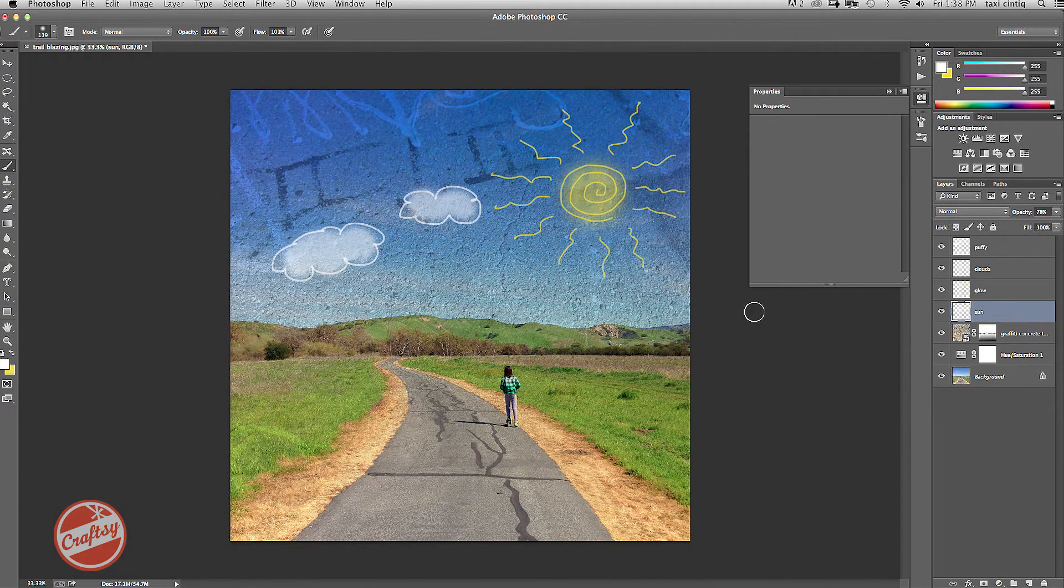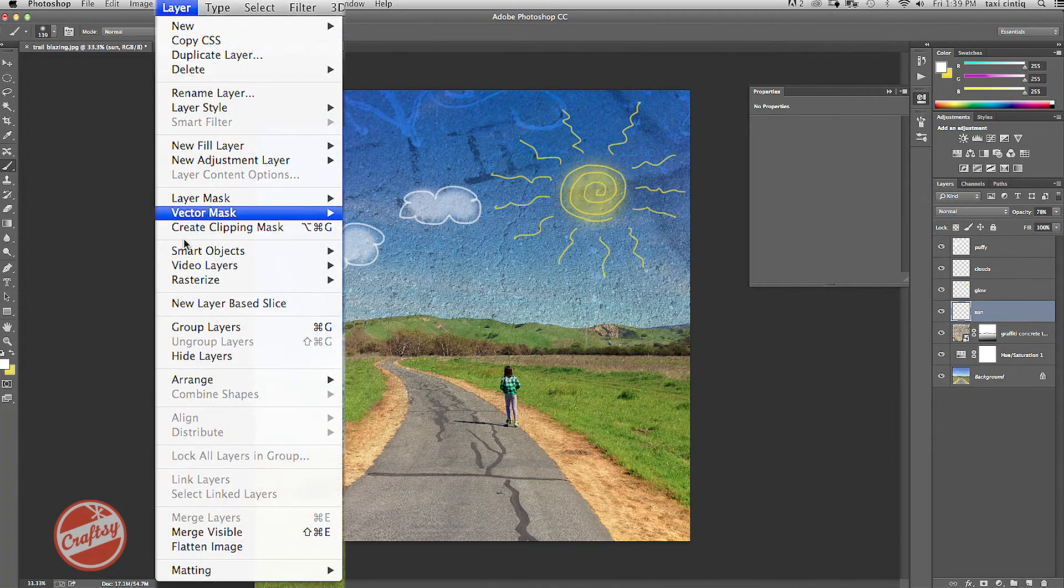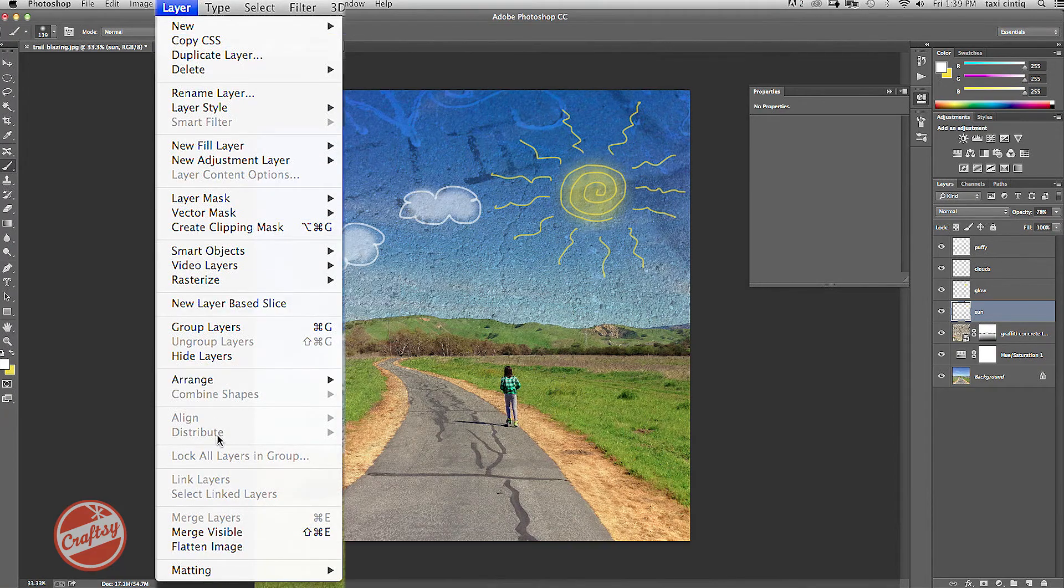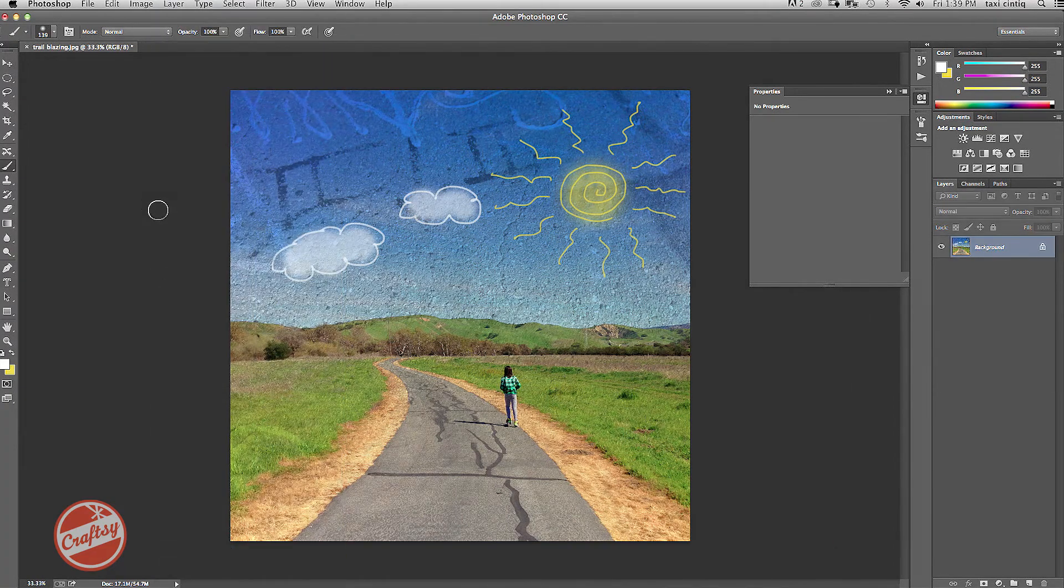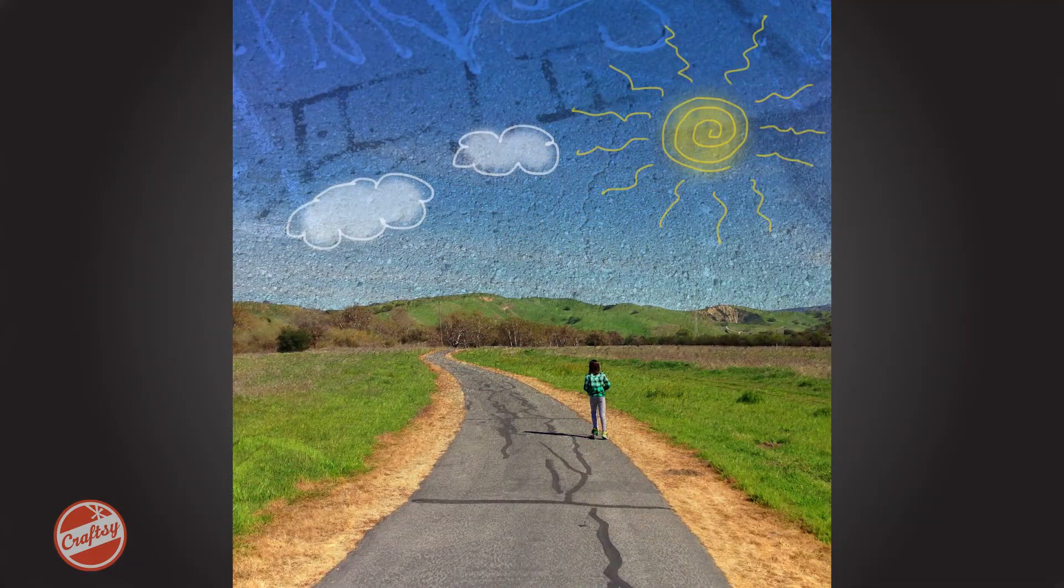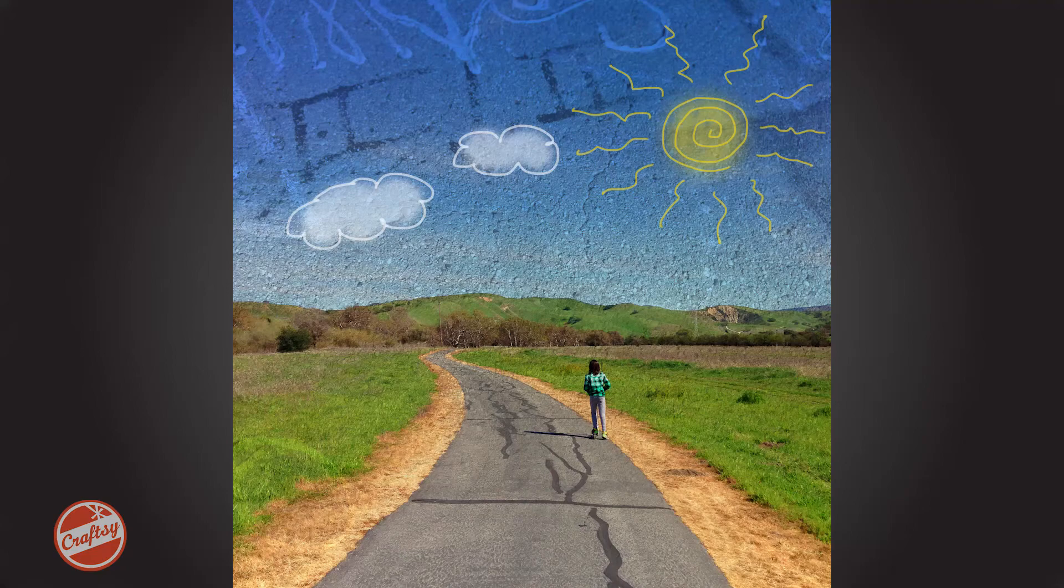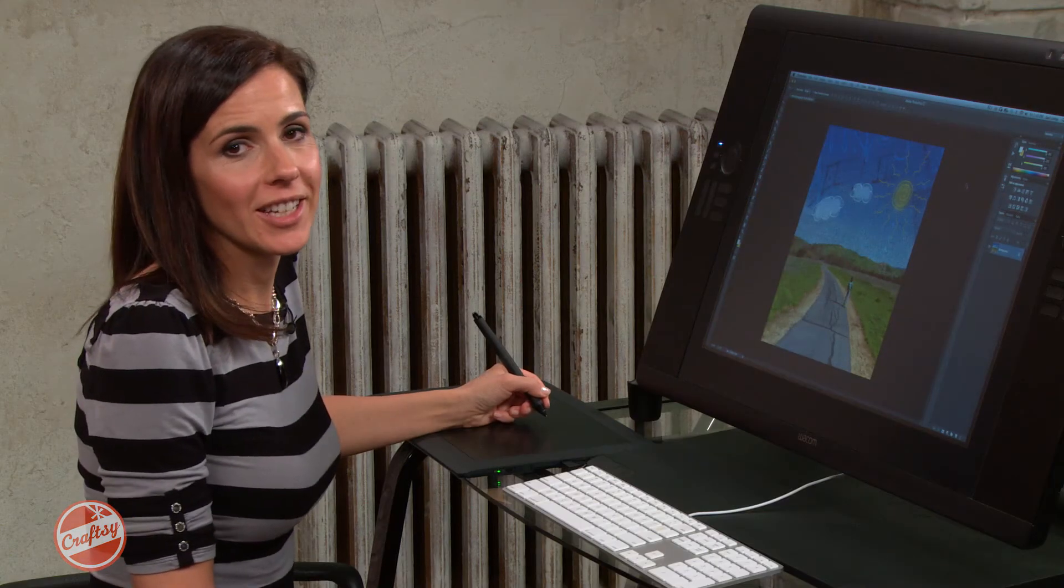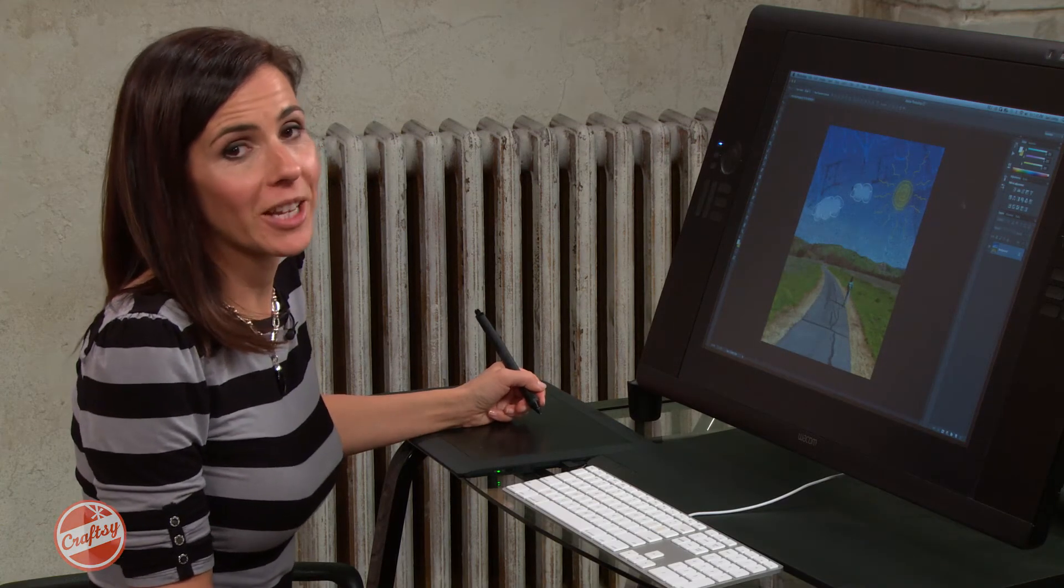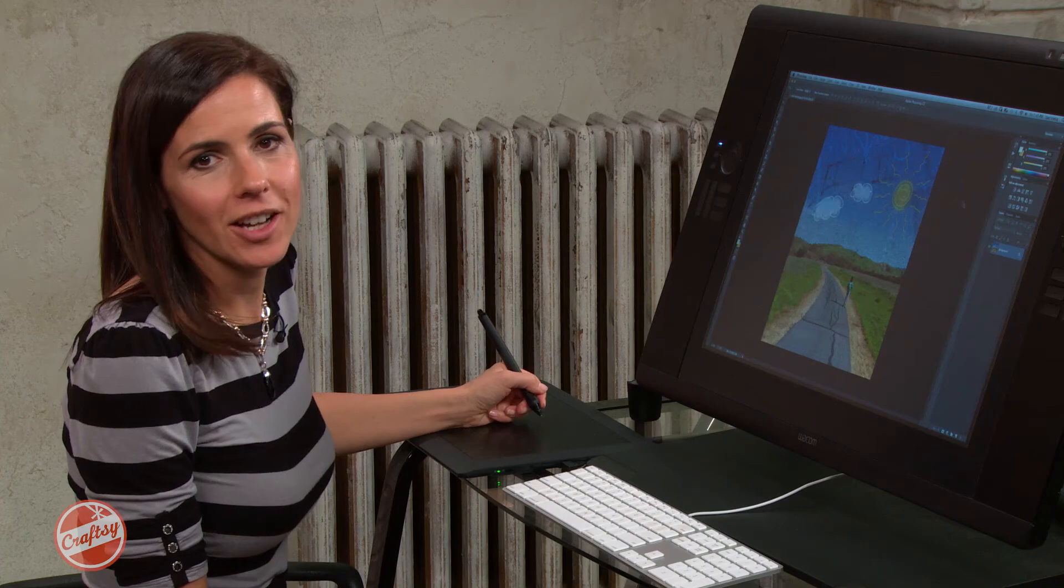Okay, now I'm happy with it. I can go ahead and flatten my image. So I'll go layer and flatten image, and I'm done. For more great techniques like this, be sure to check out my class on Craftsy.com.